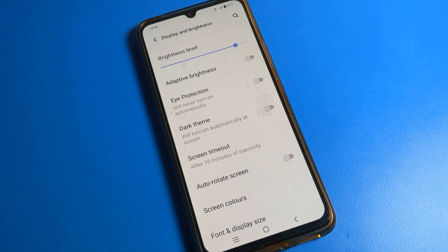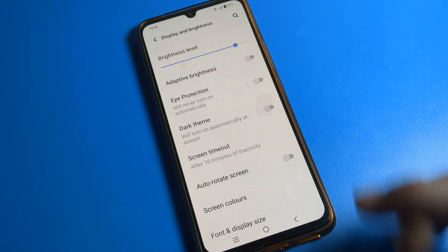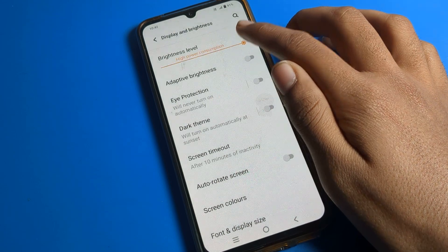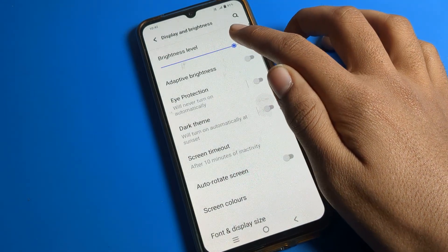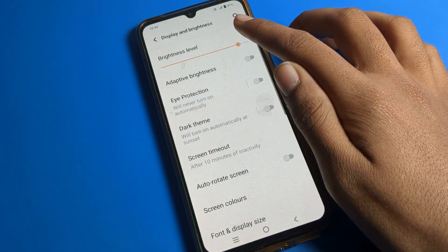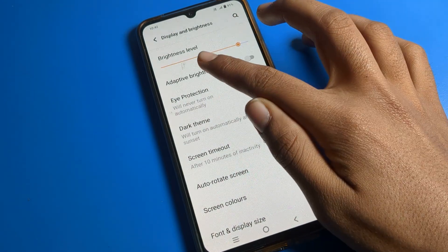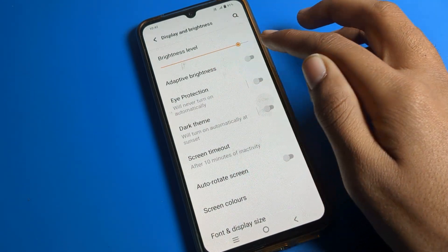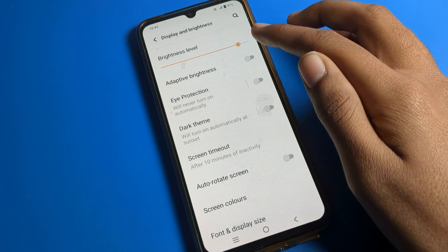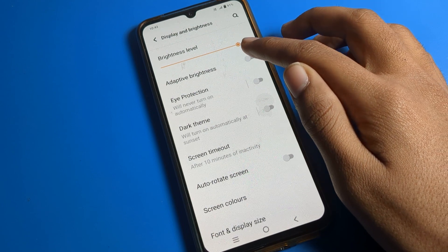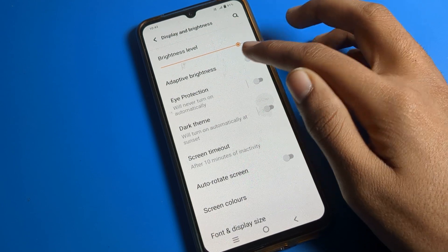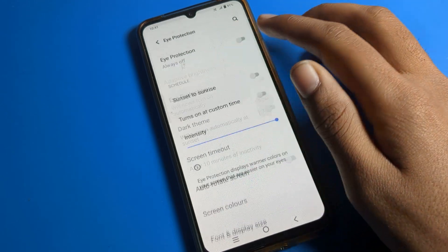After opening Display and Brightness, you can check your brightness level. You can increase brightness by sliding to the right side and decrease it by sliding to the left side. Adaptive brightness you can turn on or off from here. There is also Eye Protection mode available.